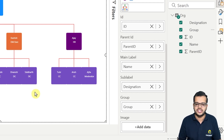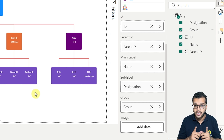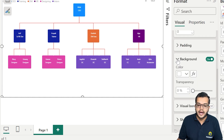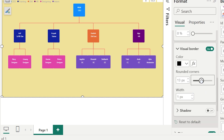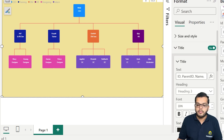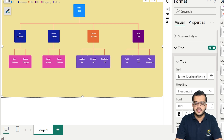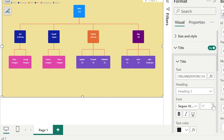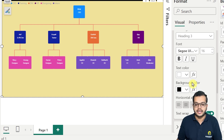We have got the organization chart, which is looking beautiful — let us make it even more beautiful. I'll start with Size & Style: changing the background color to a light color and adding a visual border with rounded corners. Now for the Title: I'll replace the default column-name title with 'Organization Chart,' change the font style to bold, increase it to size 16, make the text color white, and set the background color to black to look much more attractive.